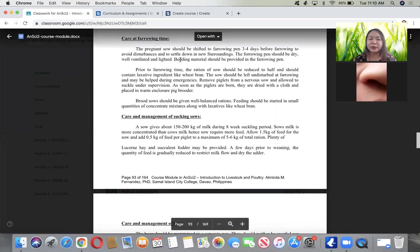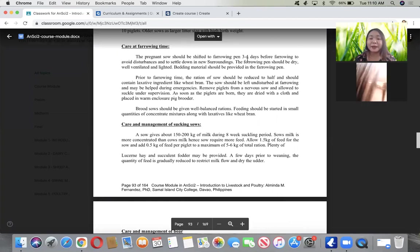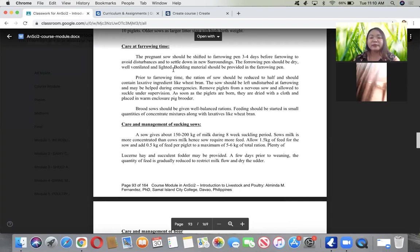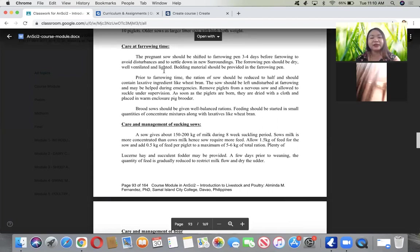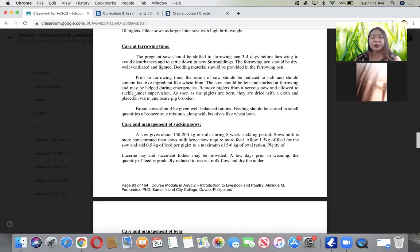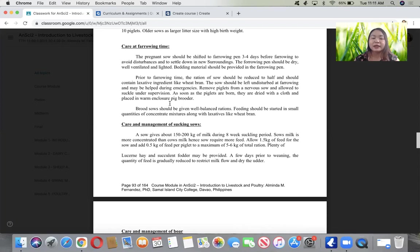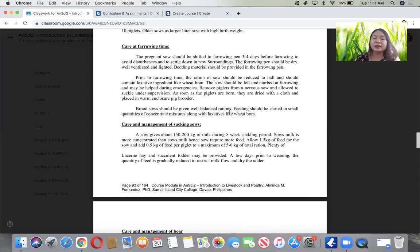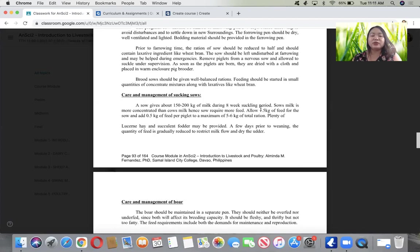For care during farrowing time, the pregnant sow should be shifted to farrowing pen 3 to 4 days before to avoid disturbances. The pen should be dry, well-ventilated, and lighted with beddings. The ration should be reduced to half and contain laxative ingredients like wheat bran. The sow should be left undisturbed at farrowing and helped during emergency.